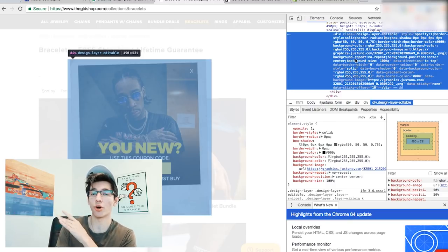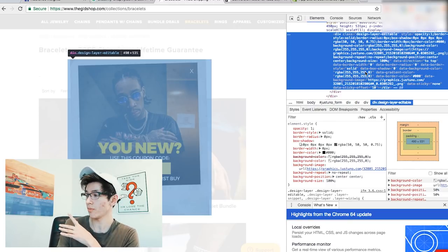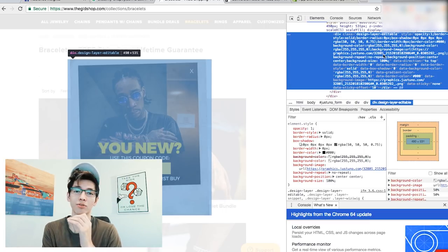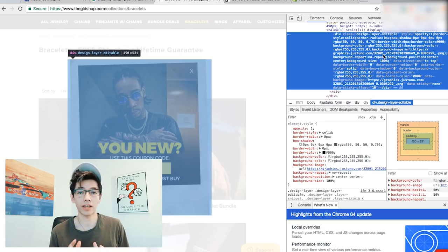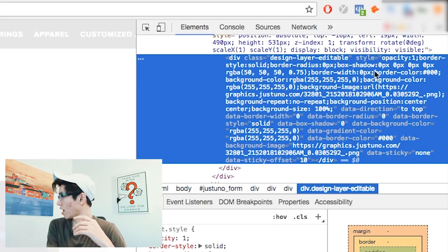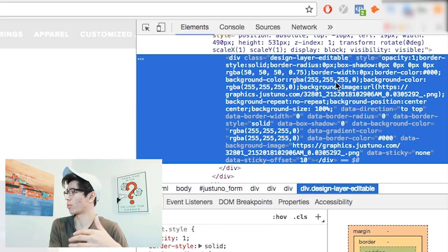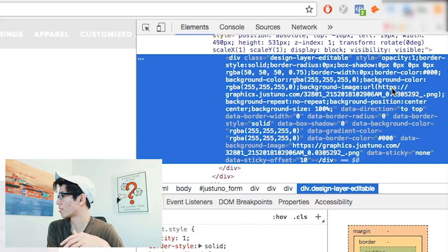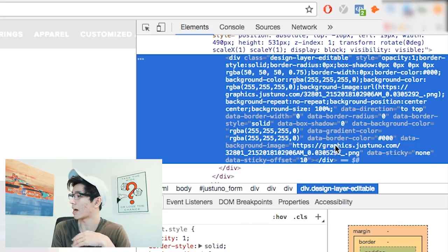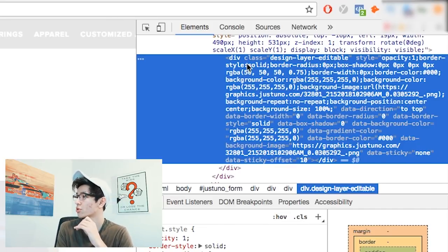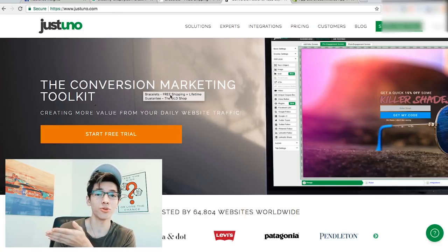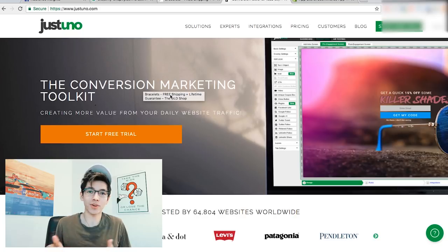The code is highlighted in blue on the right side of the screen — that's the code making up the pop-up. Your job is to look through it and find anything like a name or URL that gives away what plugin they're using. For example, going through here you can see graphics.justuno.com — that appears repeated in the code. So I typed justuno.com into the browser and it brings up a conversion marketing toolkit. That's what they're using for their pop-ups.